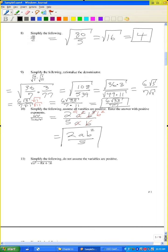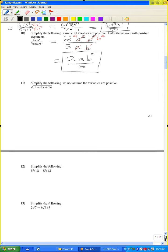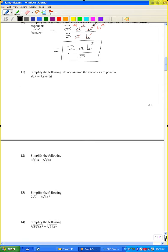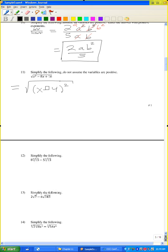Problem 11: simplify the following; do not assume variables are positive. By the special product formula, x squared minus 8x plus 16 is just (x minus 4) squared. The square root of (x minus 4) squared — since the square gets rid of the square root — is the absolute value of (x minus 4).